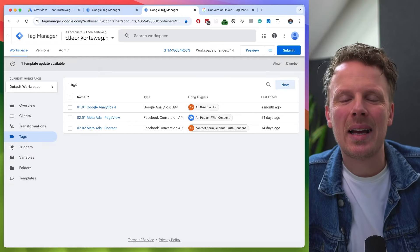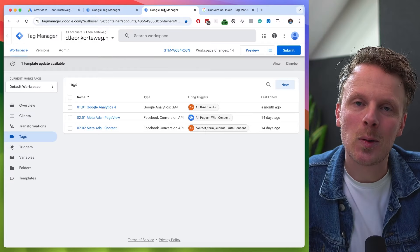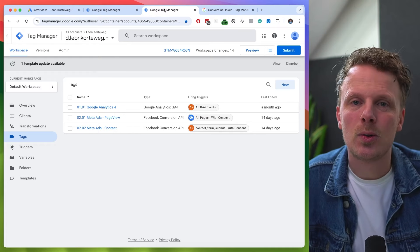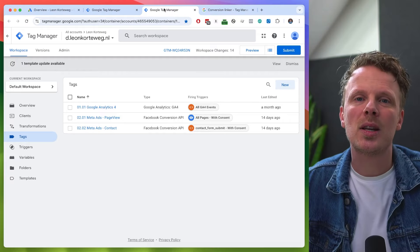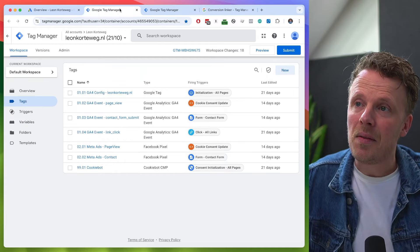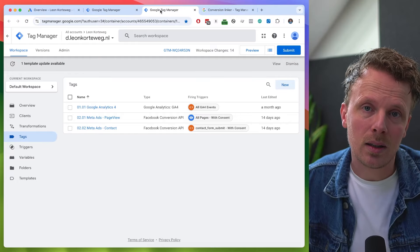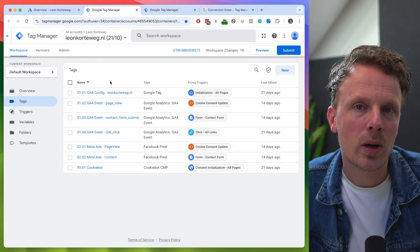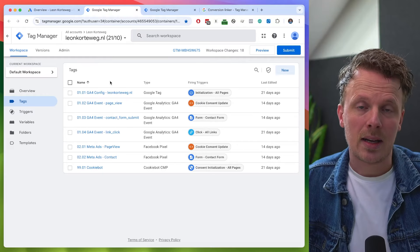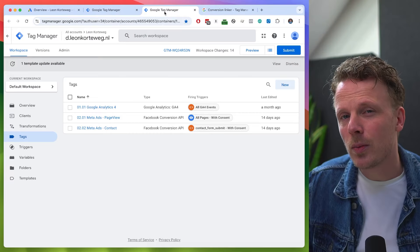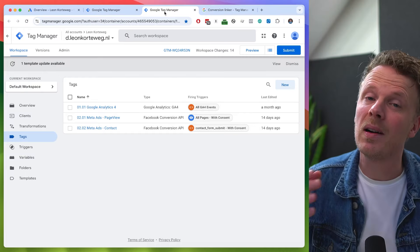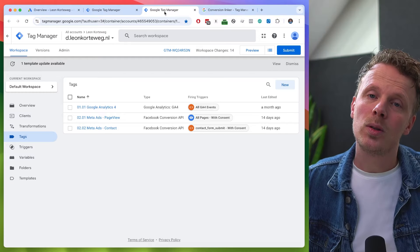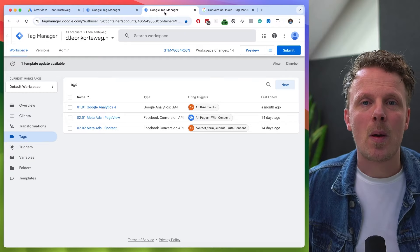Let me show you how to set up your Google Ads tags with server-side Google Tag Manager. In previous tutorials, I already showed you how to set up a server-side Google Tag Manager container through STAPE, how to link that with your regular container, and how Google Analytics and Consent Mode work within a server-side tracking setup. Don't panic if you haven't watched those — you can always watch those later. This tutorial really builds upon that.